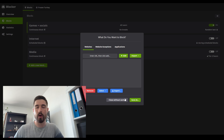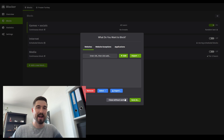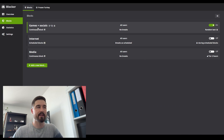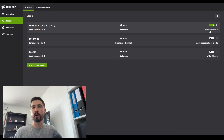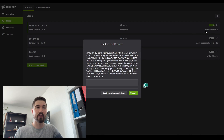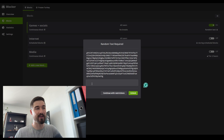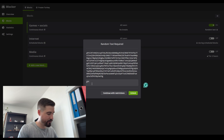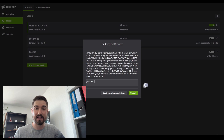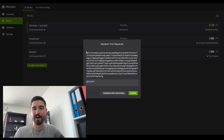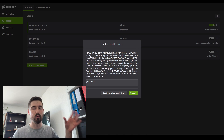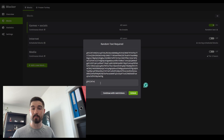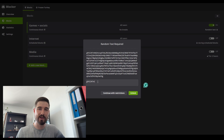What I really enjoy about Cold Turkey is the way you can unlock the blocks. There are different unlock methods. For example, with my current Games and Social Media block, the unlock method is Random Text. If I click on it, I get a random string of characters I have to type out here with zero errors. For example, I'd have to type 'j f x c 2 k t m' all the way through — there are 500 characters, and one mistake means it won't let me unlock it. It's smart enough that you can't copy and paste into the text bar.